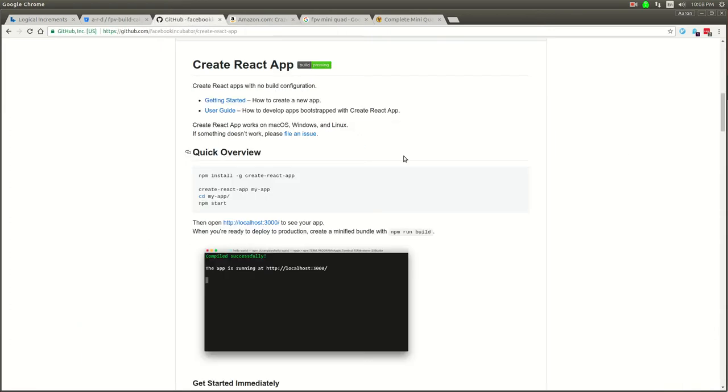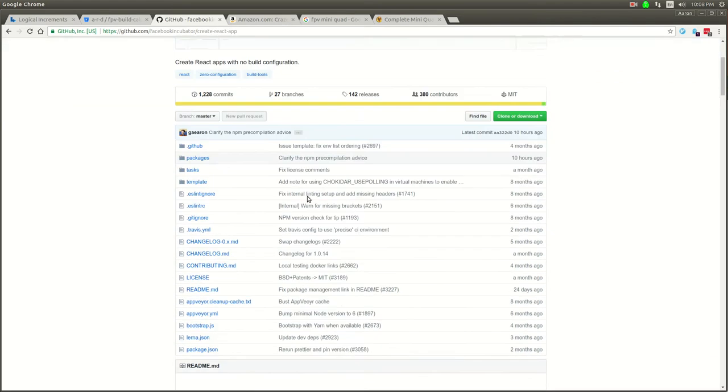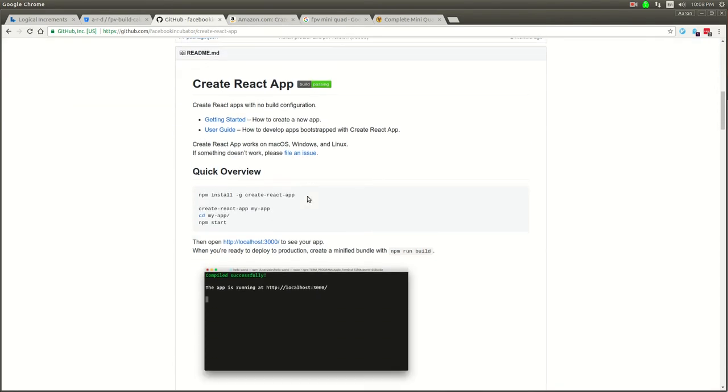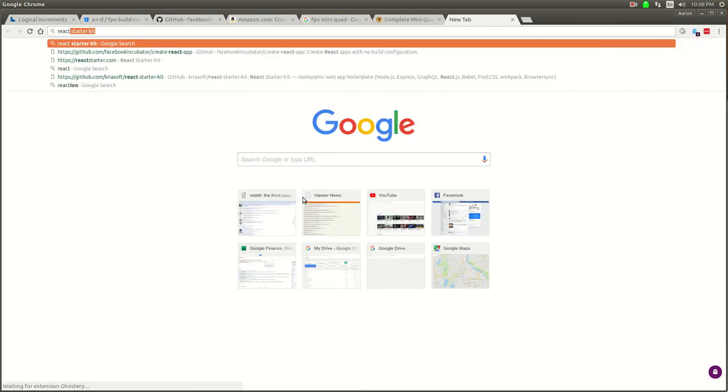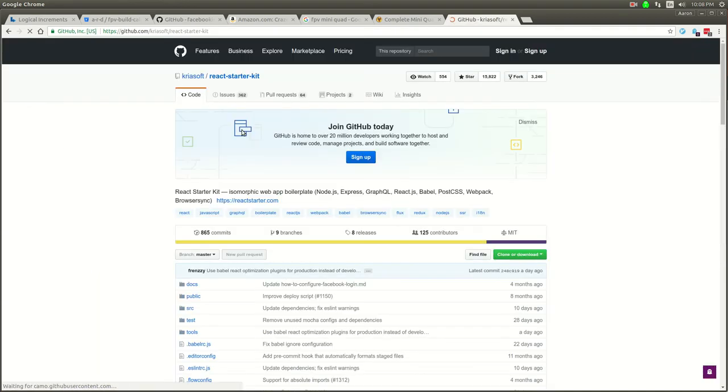The thing I want to start with is this Facebook Create React App. It's a nice super simple React starter. It's not like the Korea Soft one. There's another React starter kit called React Starter Kit and this one is a little bit more heavy. It's got a Node server on the back end.